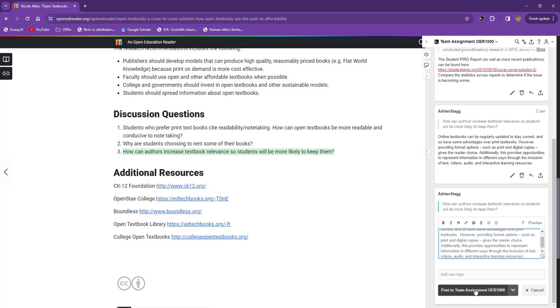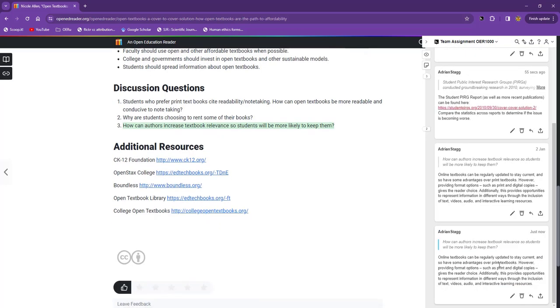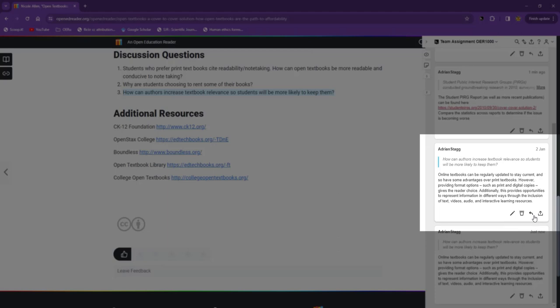If anyone wants to add a link to more useful information, support what I have said, offer alternative viewpoints, or share their experience, they can reply to my annotation.